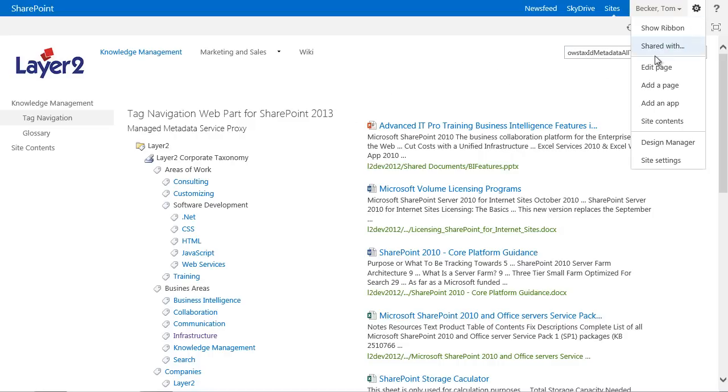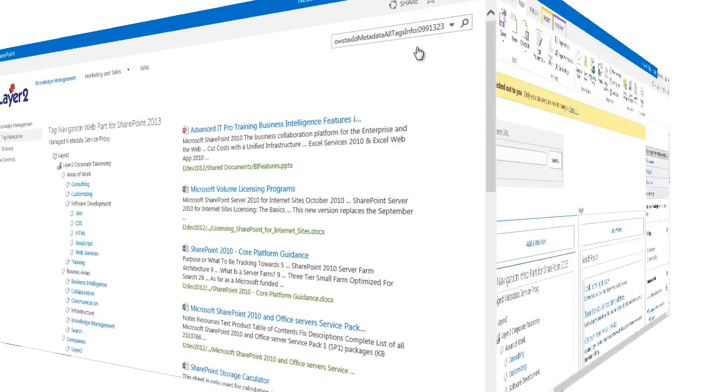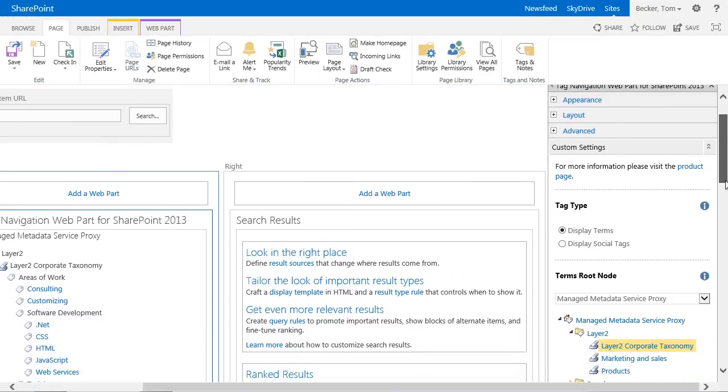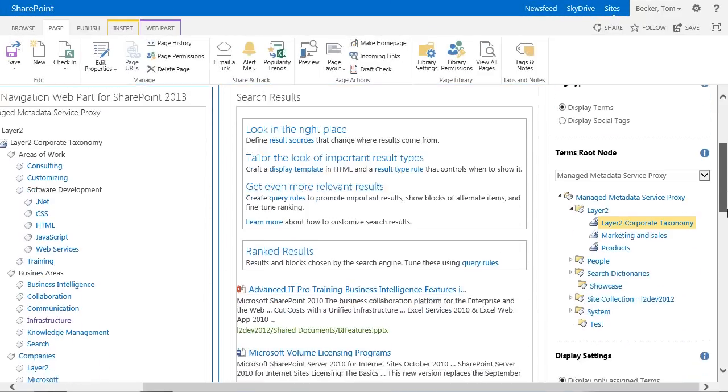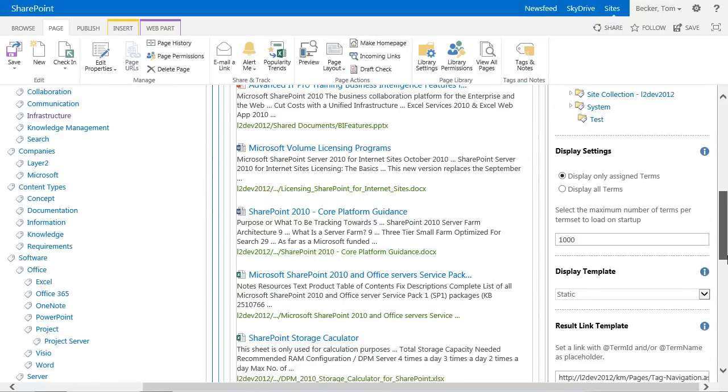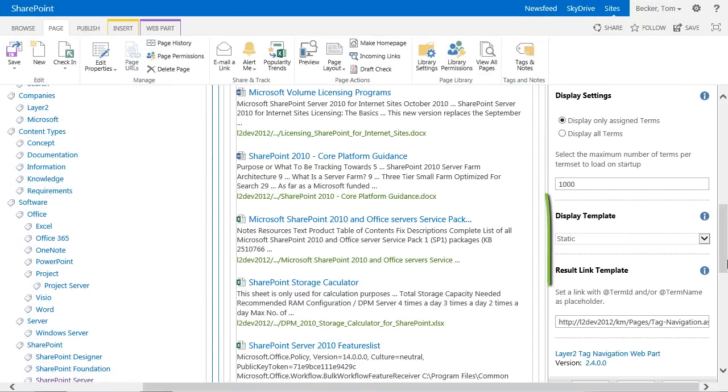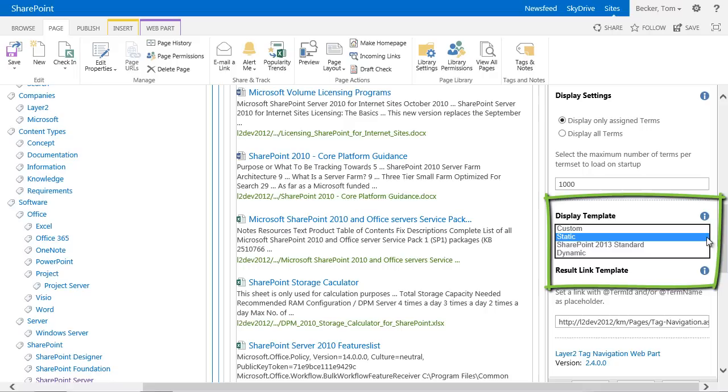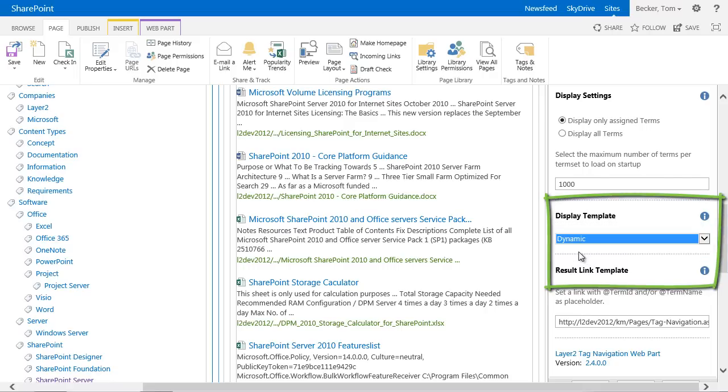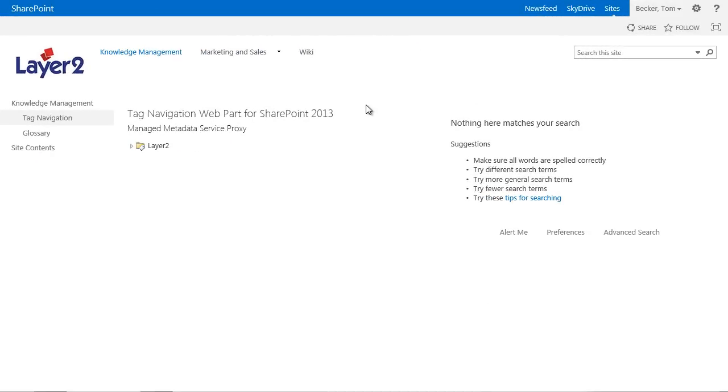This is also possible with the layer 2 tag navigation web part. It offers different XSL templates that can be selected via a drop-down box. In addition, custom XSL templates can be used. I will now change the display from static to dynamic so you can get an impression of the dynamic representation.